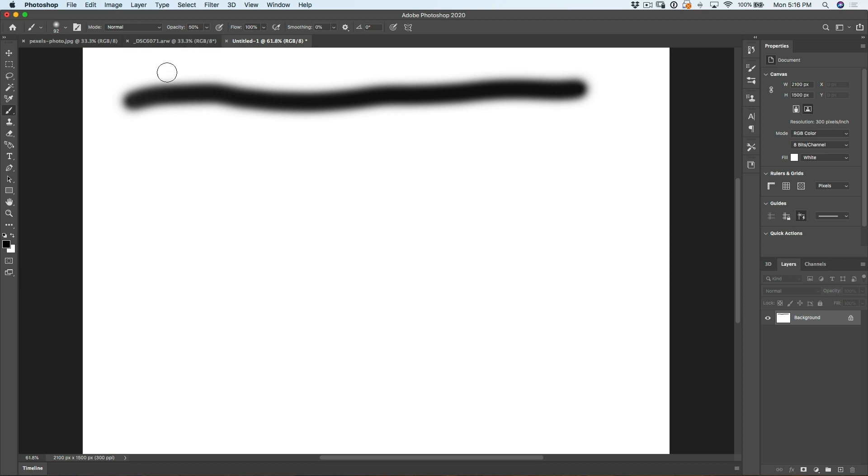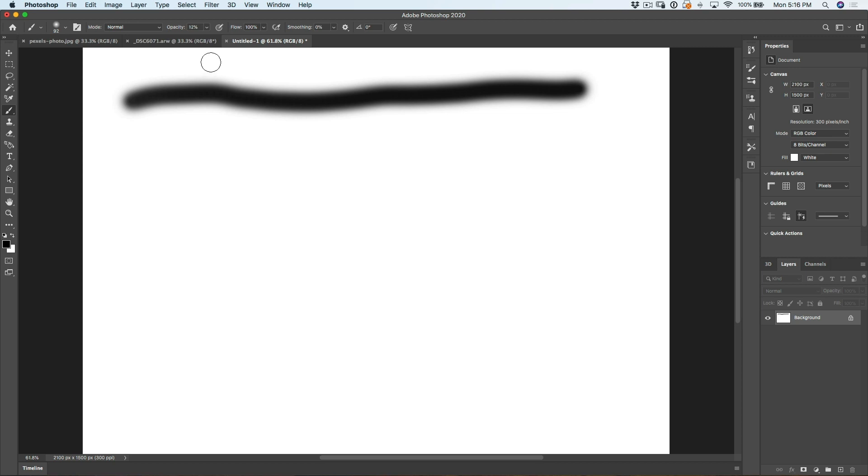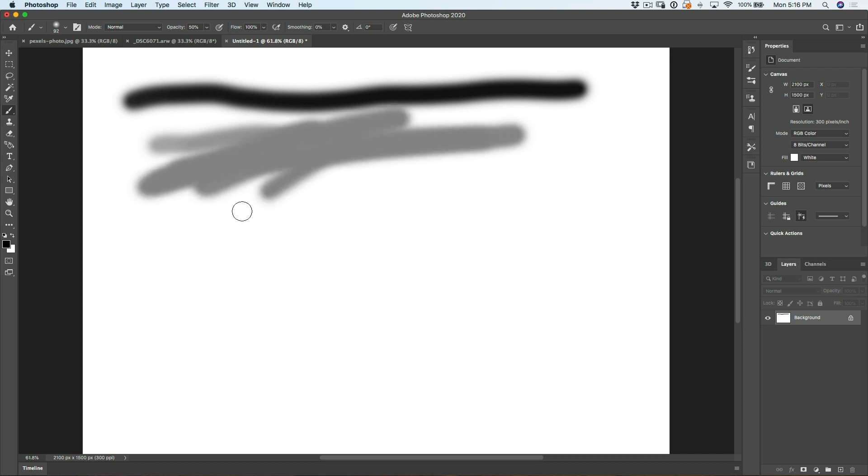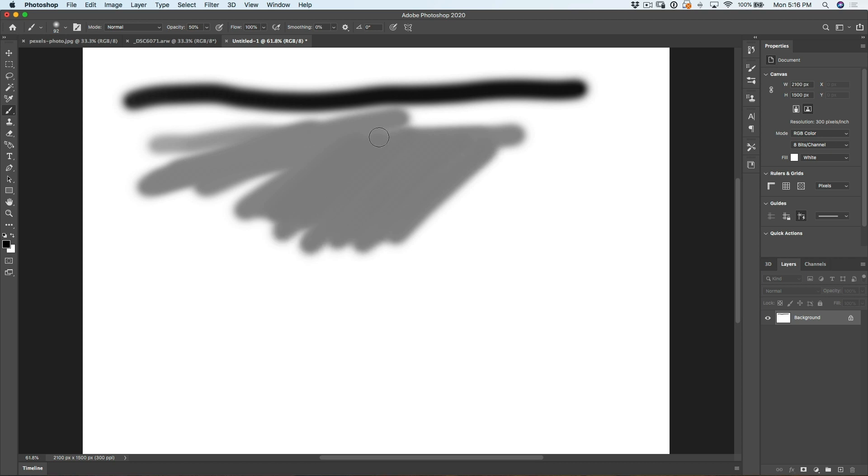If I drop the opacity to 50% and by the way, the number keys, if I hit the one, it'll go 10%, seven will give it 70%, etc. And if you want to do a number, just type quickly like 12, but let's do 50%.